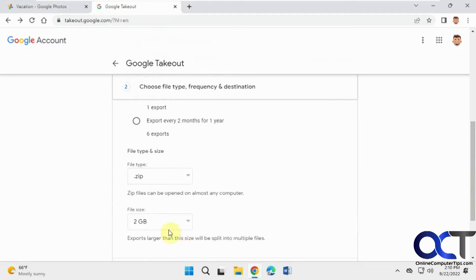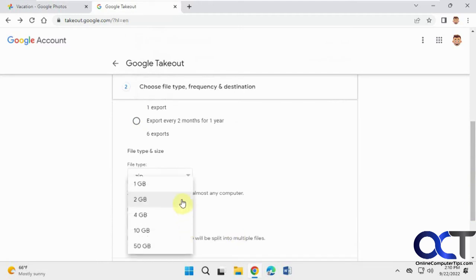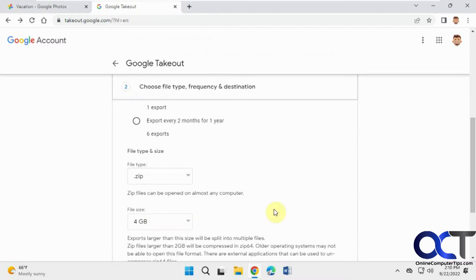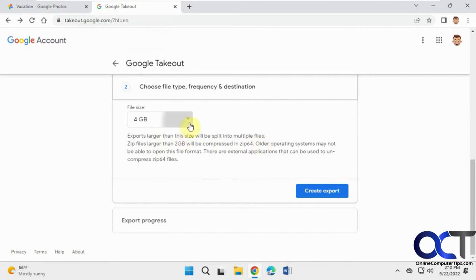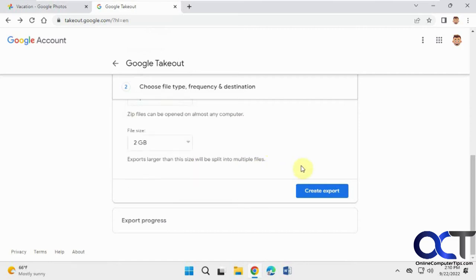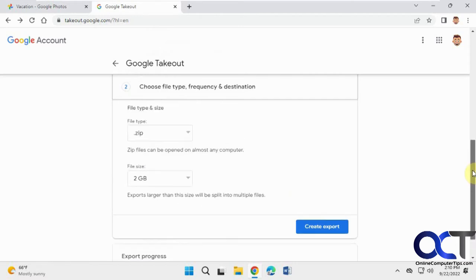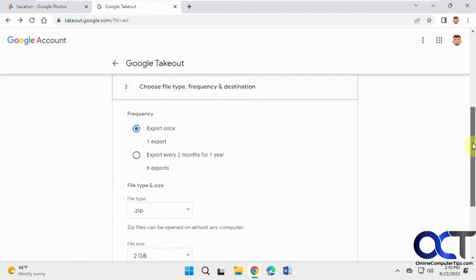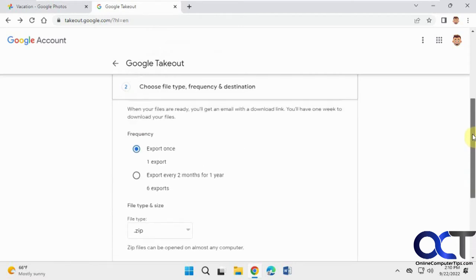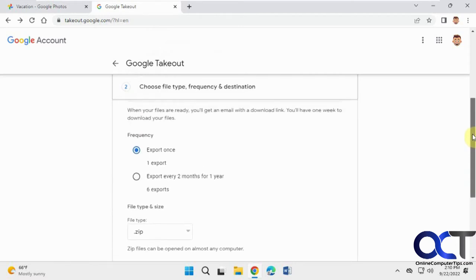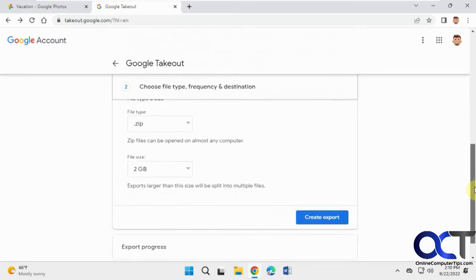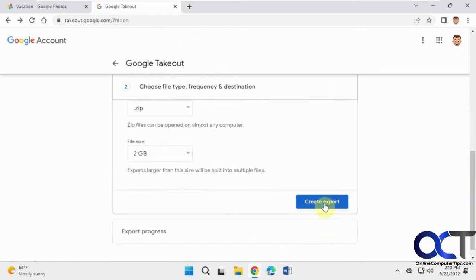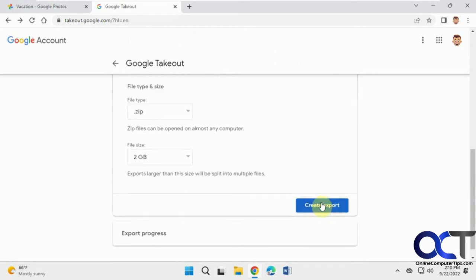Here's the part right here about the size. The default is two gigabyte. If you change it to four, it says exports larger than the size will be split into multiple files and they'll be compressed in zip 64. So you're probably just better off doing it in the two gigabyte chunks. And then you could pick your frequency once or every two months for a year. Then click on create export.